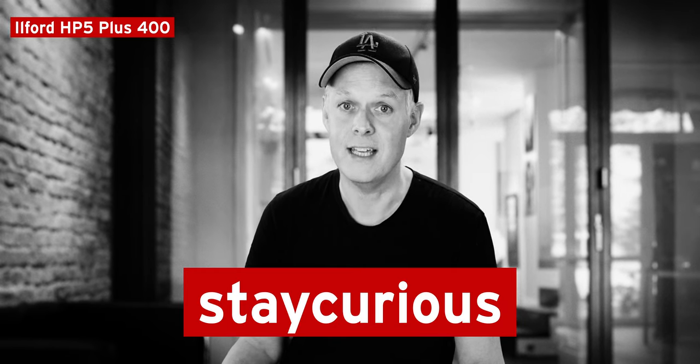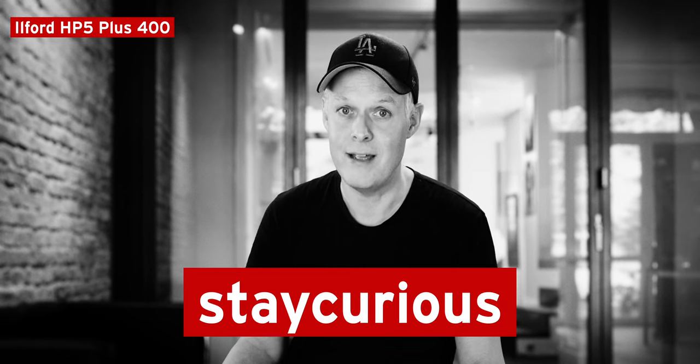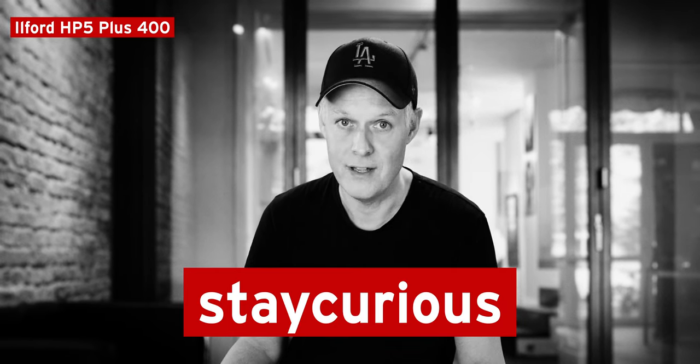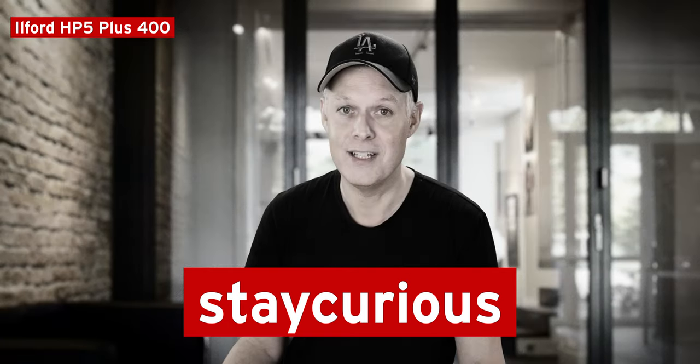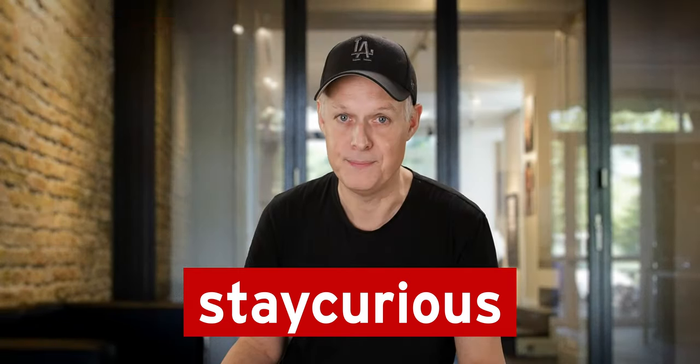If you by now are interested in trying out Dehancer Pro yourself, it's also available for Final Cut Pro as well as After Effects and Adobe Premiere. There is a two week free trial available. If after that you are ready to buy your own license, please use the code STAYCURIOUS to get 10% off. And in this case, I will get a small commission.